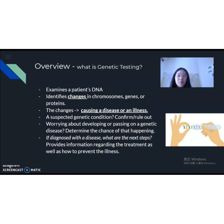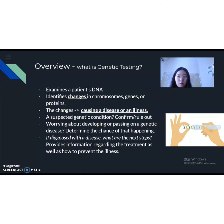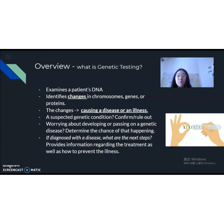If you have the following questions or concerns, you might want to get tested genetically. Do you have a suspected genetic condition? If so, the testing can help you to confirm or rule out the condition. Are you worried about developing or passing on a disease? If so, the testing can help you determine the chance of that happening. It's also important to keep in mind that there are two types of mutations: hereditary mutations, in which the disorder is inherited from a parent, or acquired mutations, where environmental factors such as radiation exposure come into play. If diagnosed with the disease, the testing results provide very important information regarding the treatment as well as how to prevent the illness.